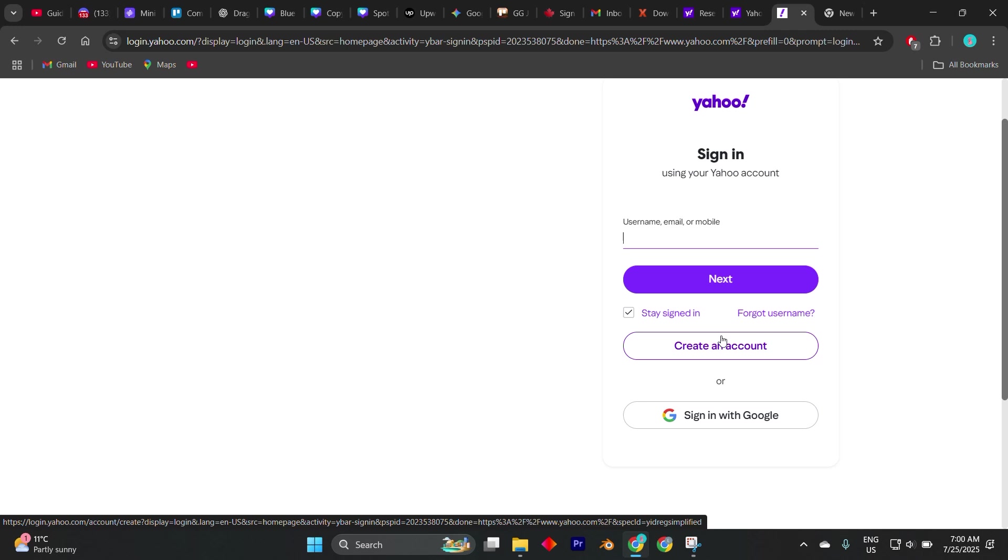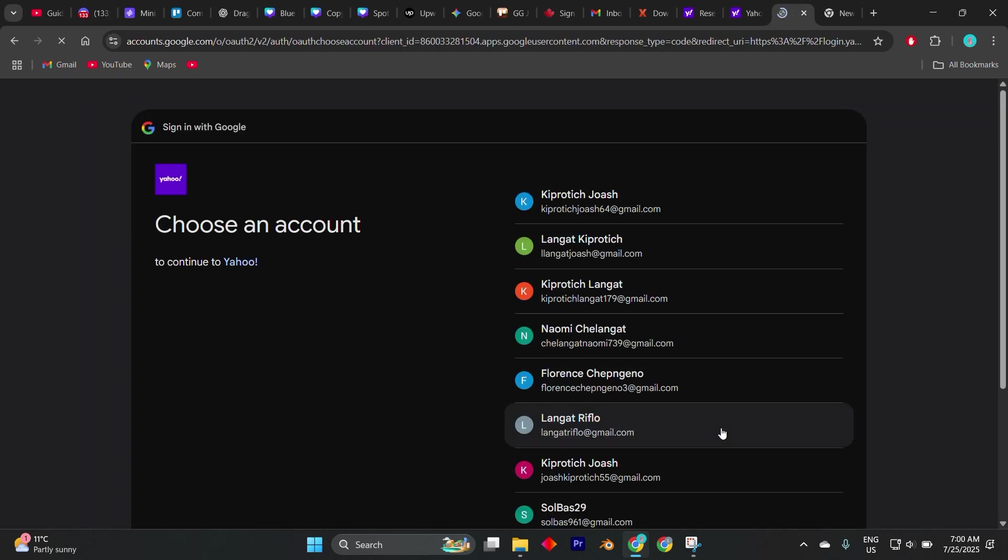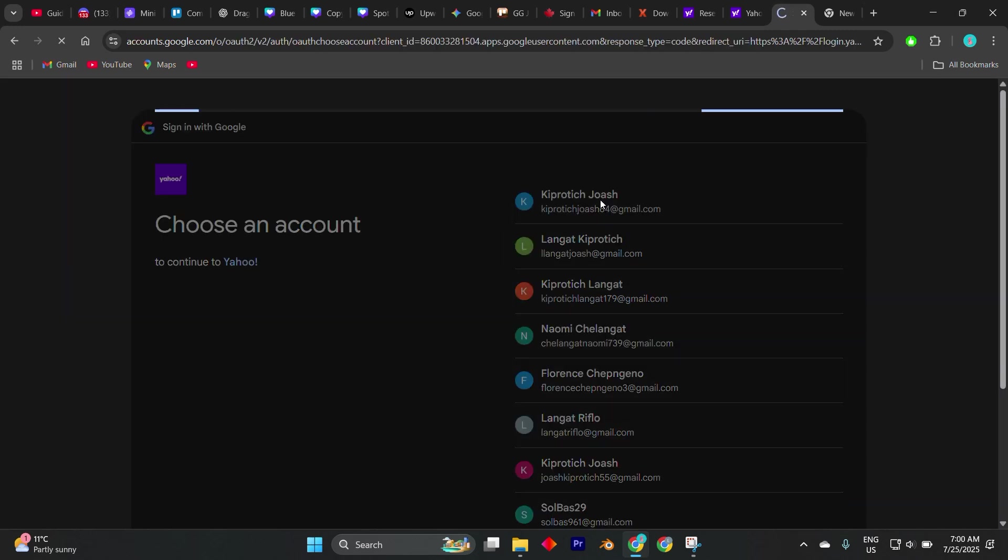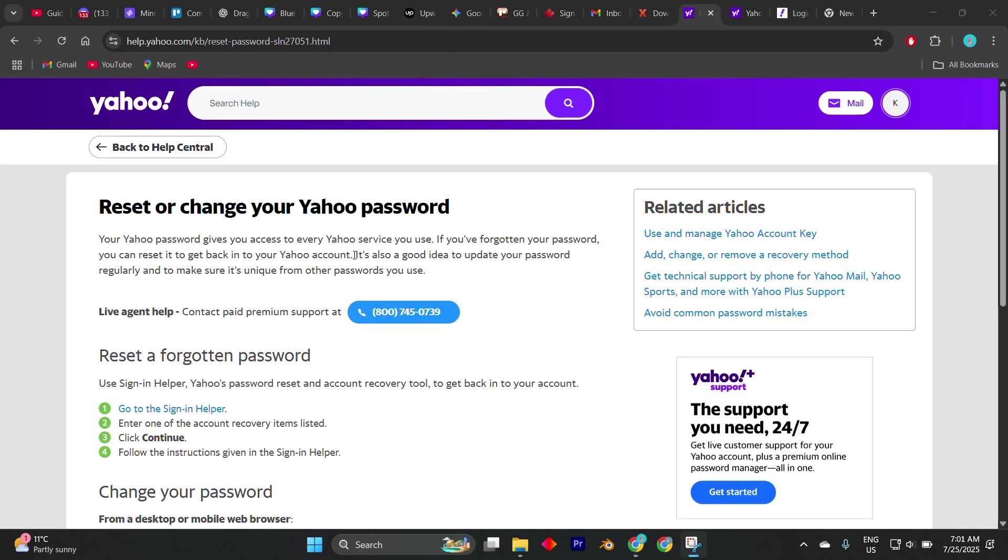If you used your Yahoo email on other services like social media, banking, or shopping platforms, try to find confirmation emails, saved logins, or screenshots that can help support your claim when filling out the recovery request.